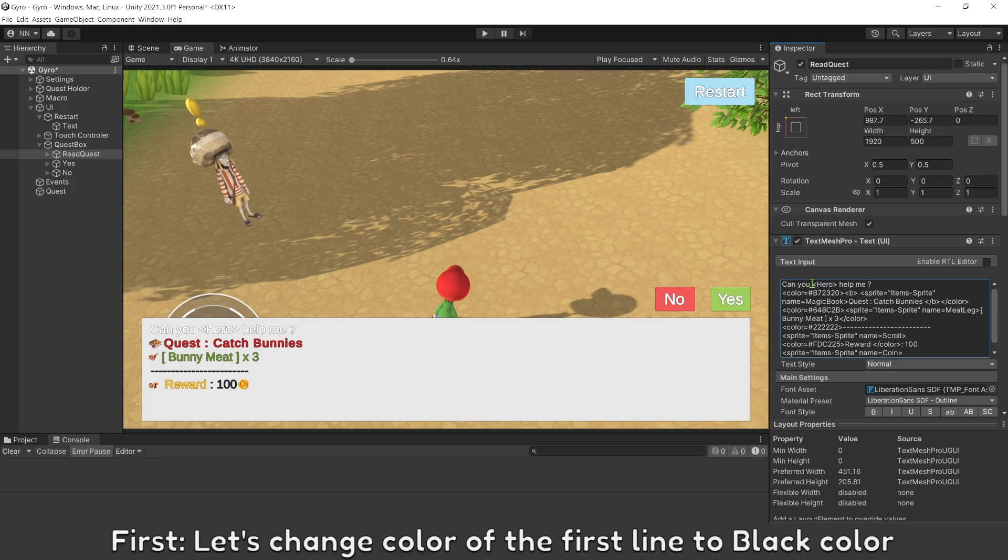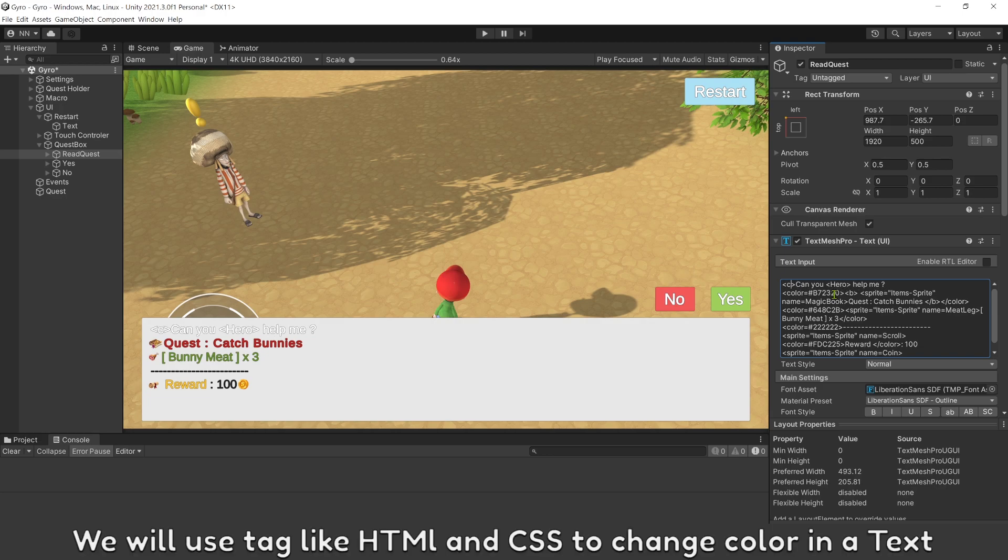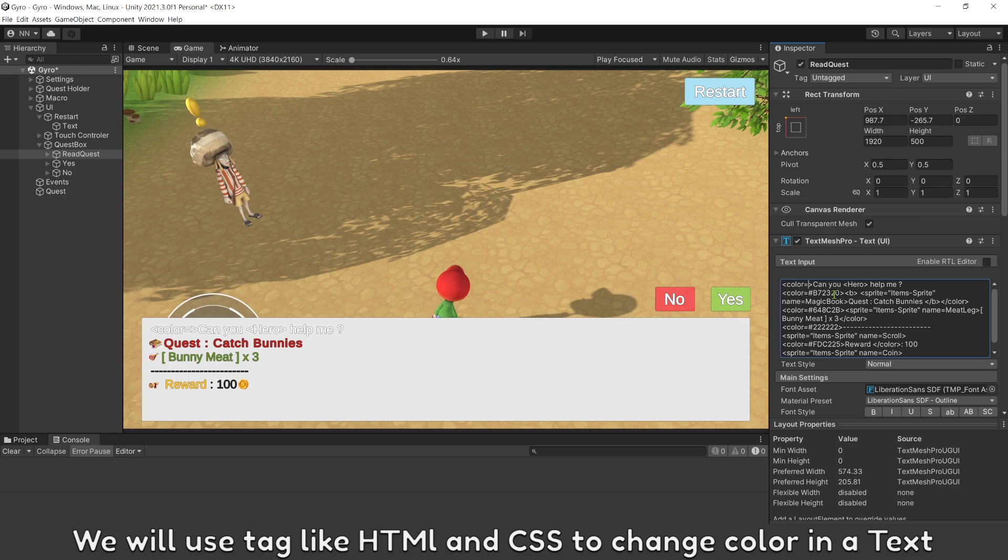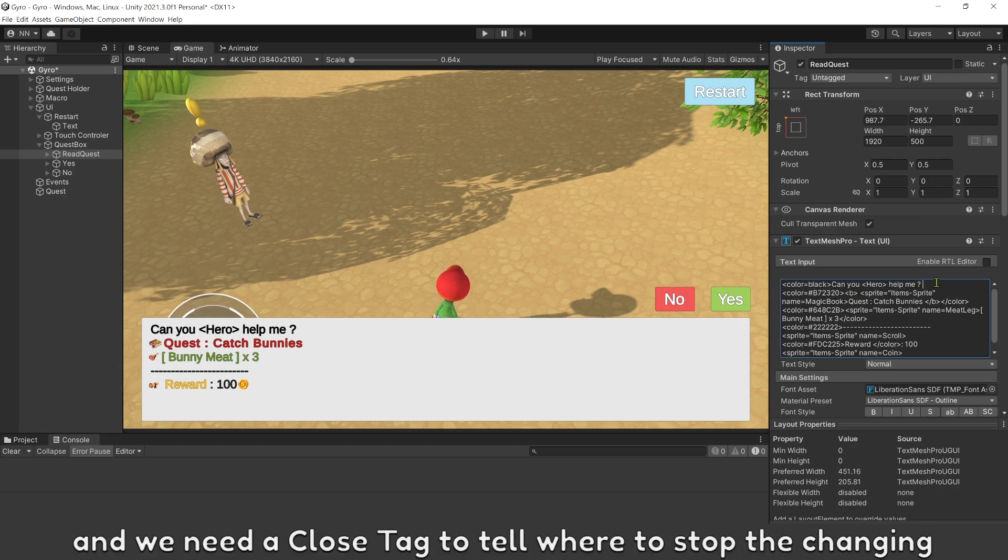First, let's change the color of the first line to black color. We will use tags like HTML and CSS to change color in the text. And we need a closed tag to tell where to stop the changing.